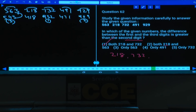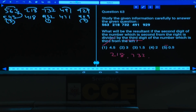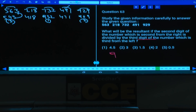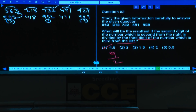Question 63: Second digit of the number second from the right is 9 (from 929); divided by the third digit of the number third from the left (732, third digit=2). 9÷2=4.5. Answer: choice 1.